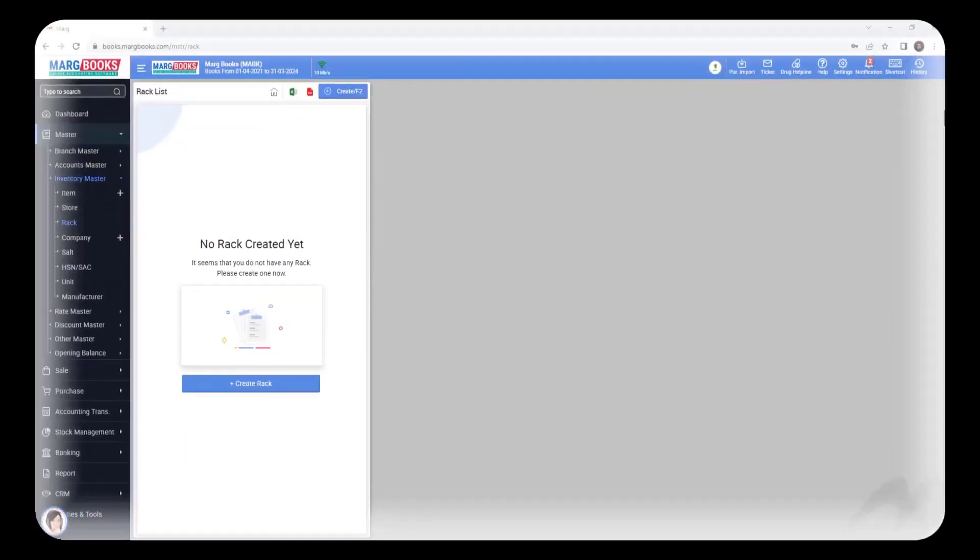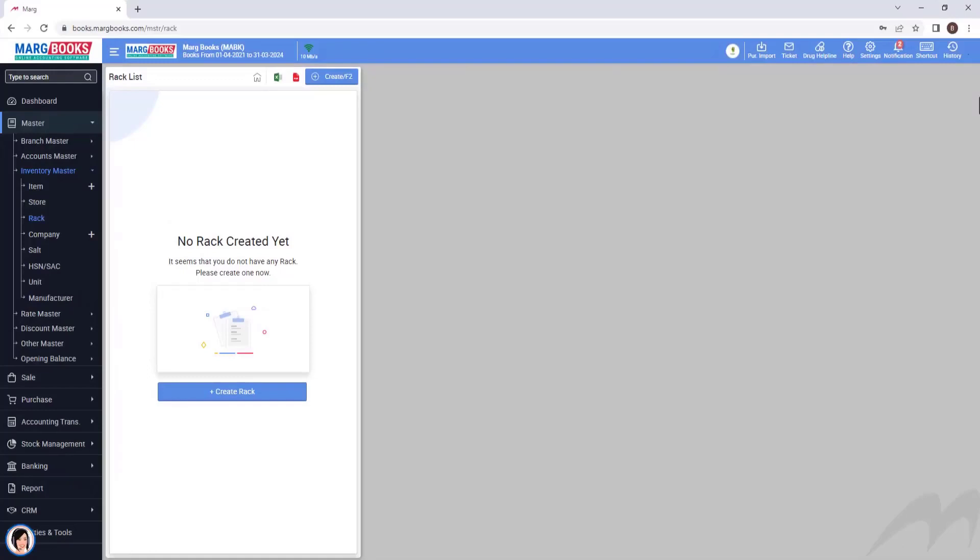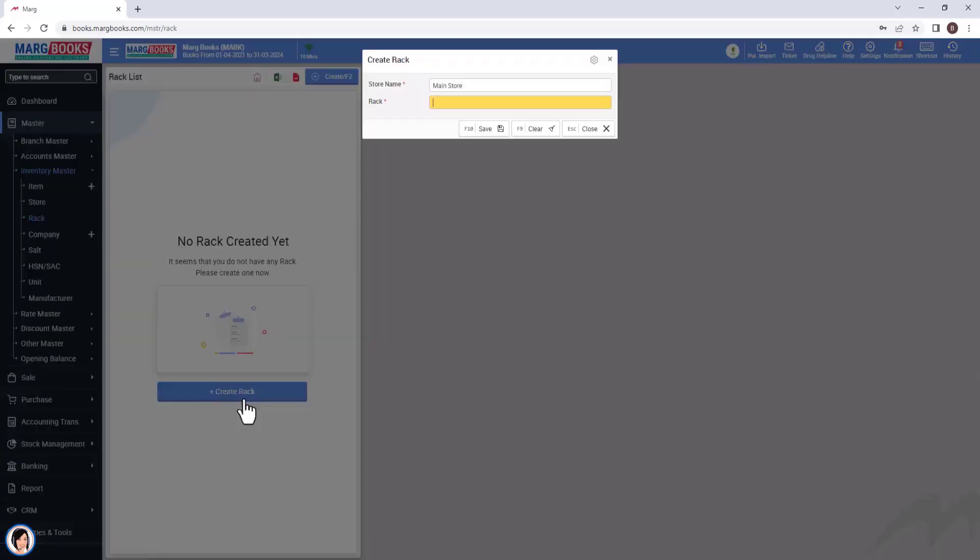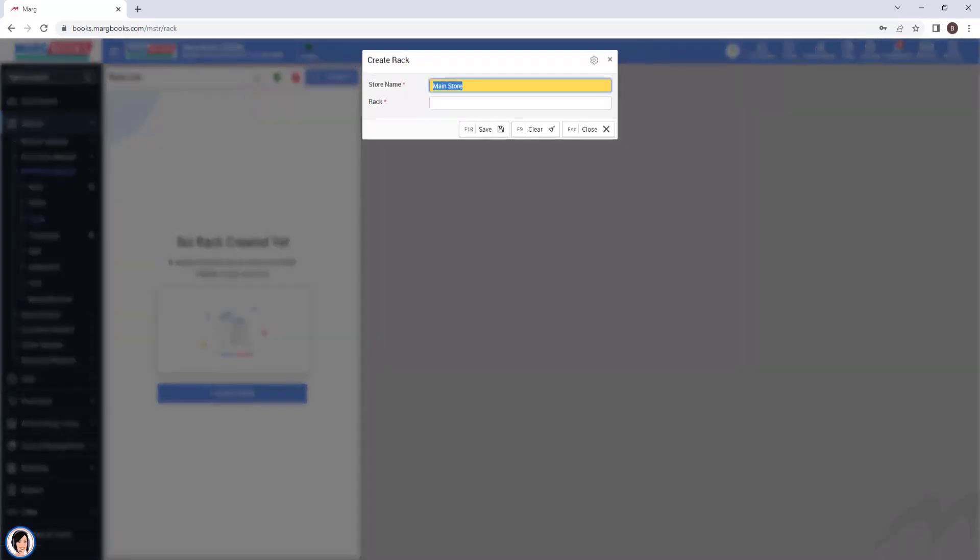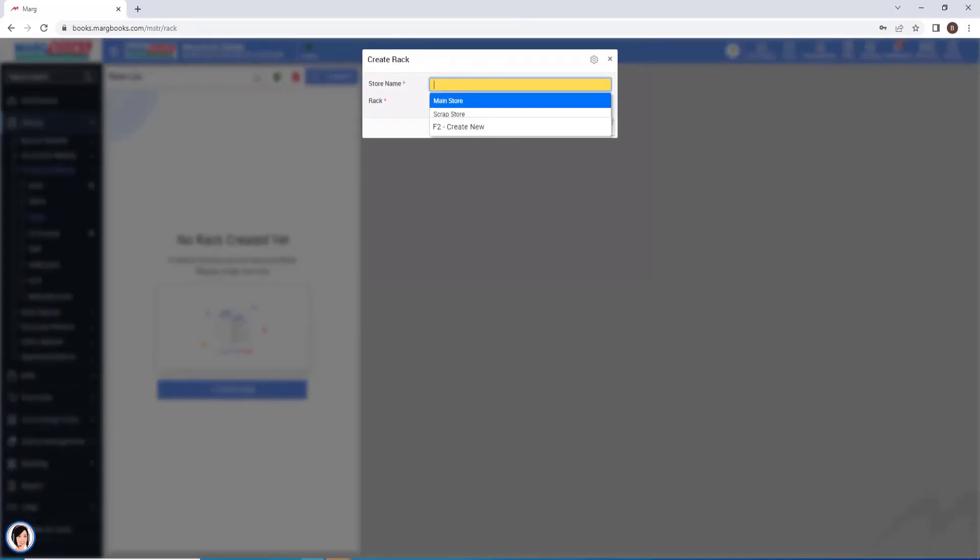Now click on it. Then a window of rack list will open. To create a new rack, click on the create button provided here. Then a small window of create rack will open. From the drop-down of store name field, we will select the store for which you want to create a rack.